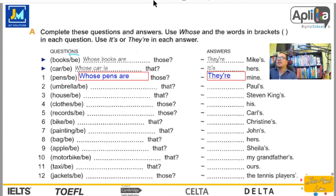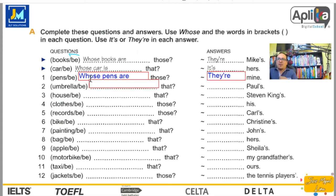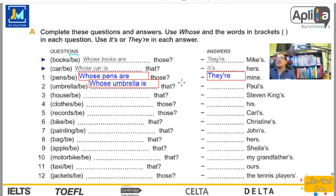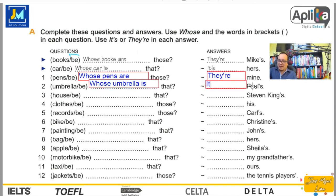Number two. Umbrella — el paraguas — ¿es singular o plural? Una. Whose umbrella is that? — ¿De quién es esa sombrilla? Como es singular: It's Paul's — es de Paul.